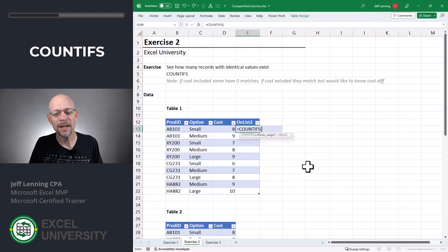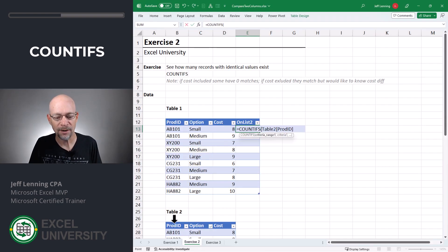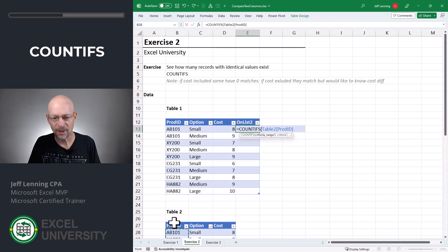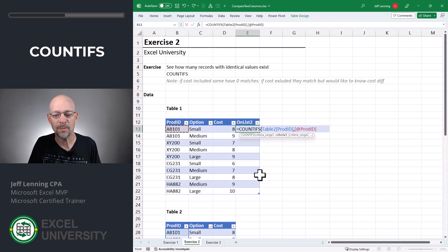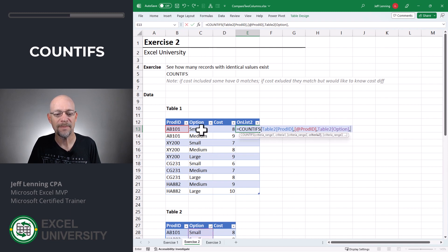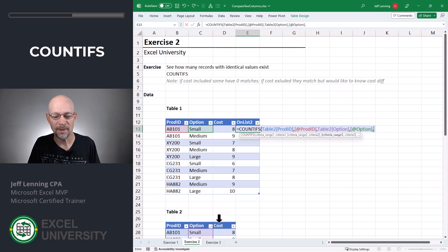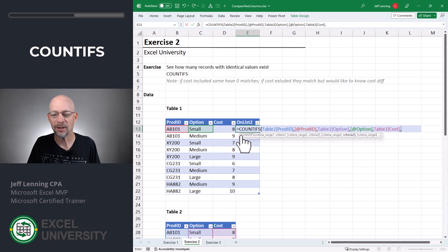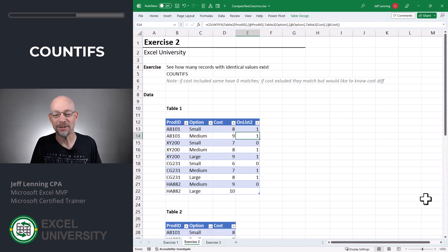For example, count the number of rows where the Product ID column, comma, matches our Product ID, comma, and where the Option column, comma, matches our Option, comma, and where the Cost column, comma, is equal to our Cost. Enter.